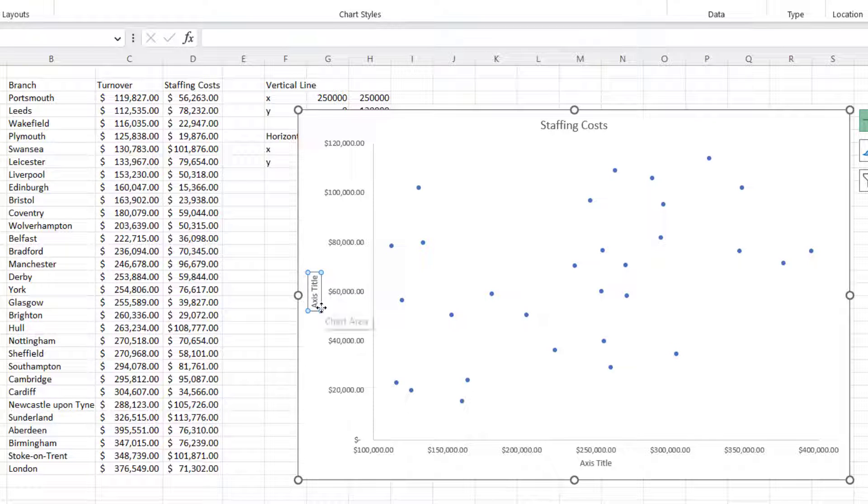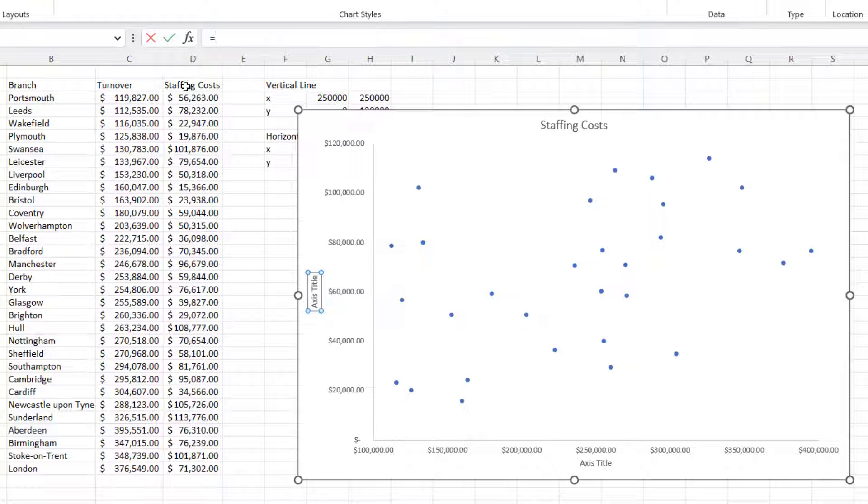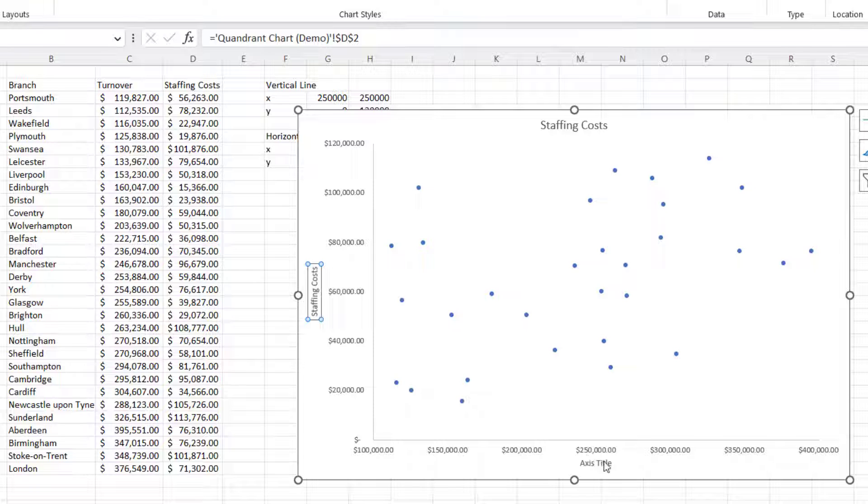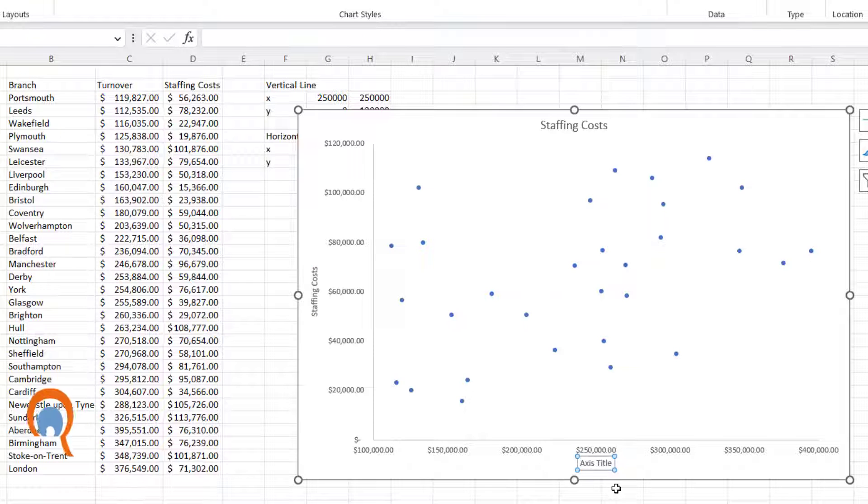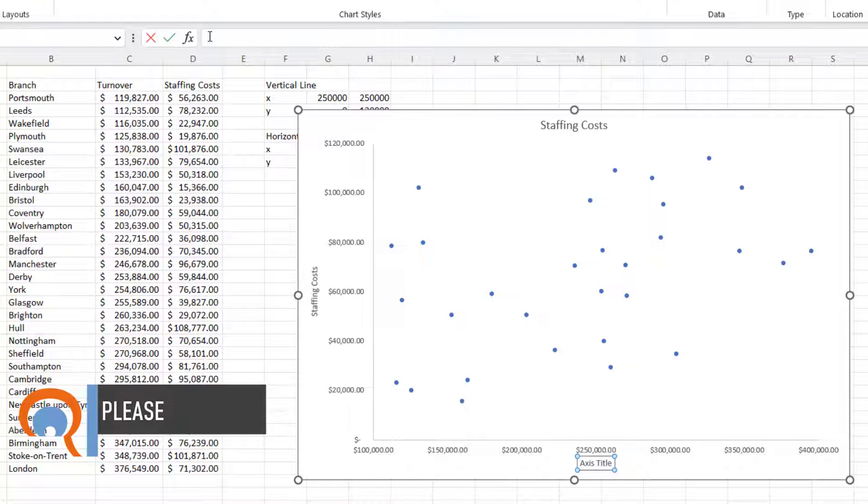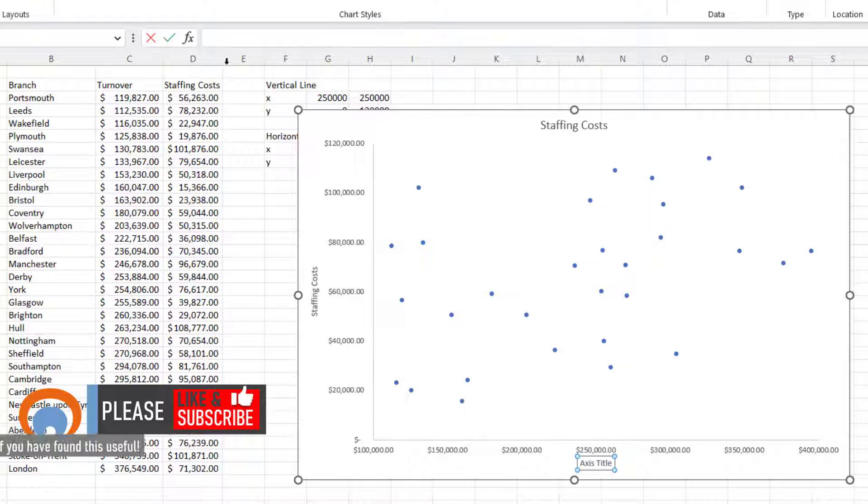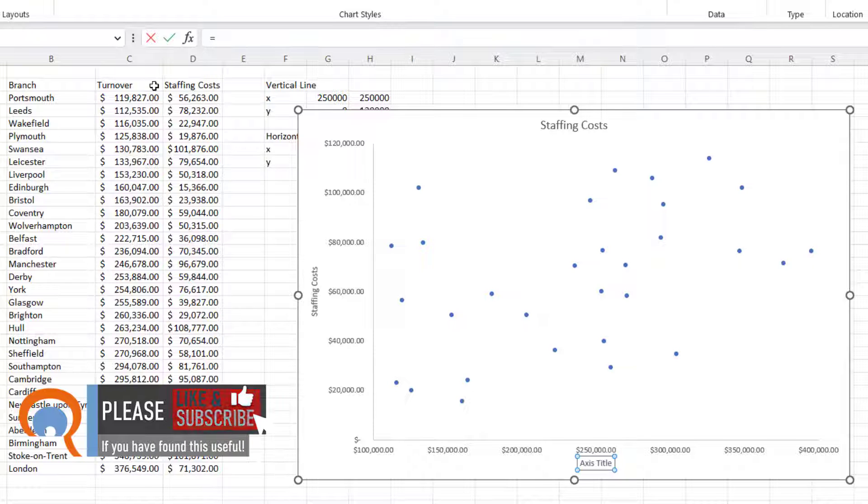And I'm going to link the axis titles to the column headings. With the vertical axis title selected, I go to my formula bar, type equals, and I click in the relevant column heading, press Enter. Same down here for the horizontal axis title - select the box, click in the formula bar, type equals, click in the relevant column heading, press Enter to confirm.